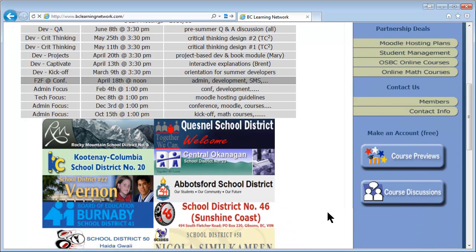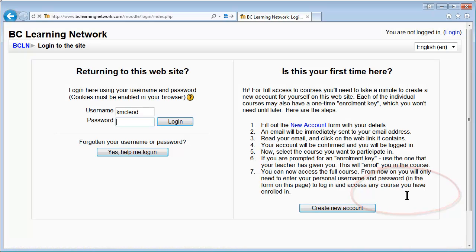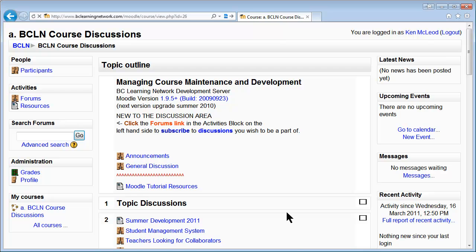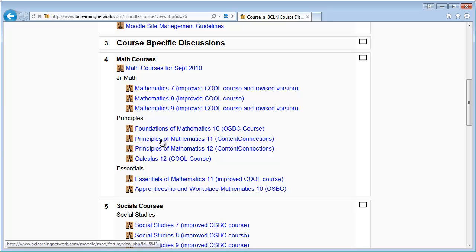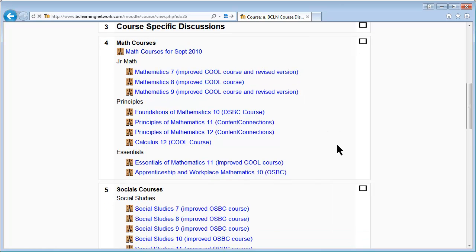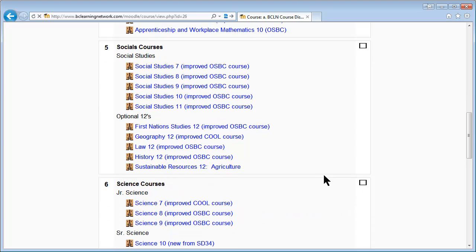To get to them from the main BCLN page, there's a link you just click to get to your login page, where you log in with the login you've probably already got by now. It takes you to a page that lists all the various forums. That's one way to get to these forums, but you'll probably more likely just use the link in the course that you're in.